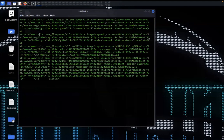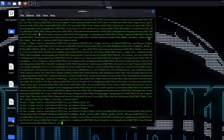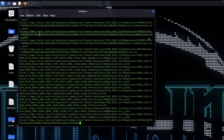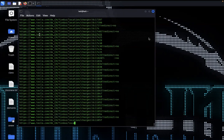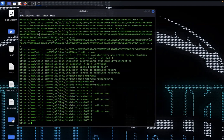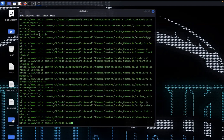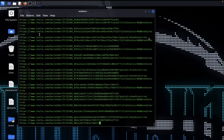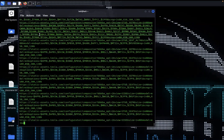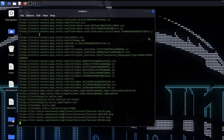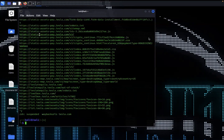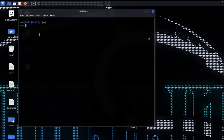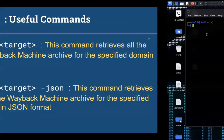This script has different flags to handle the record process. On screen, you can see that all the links are being displayed. I'm going to stop the command and show you another command this script has.